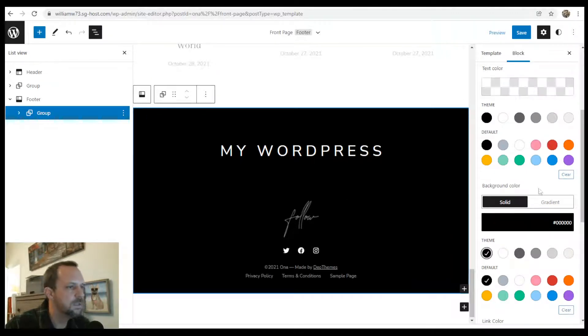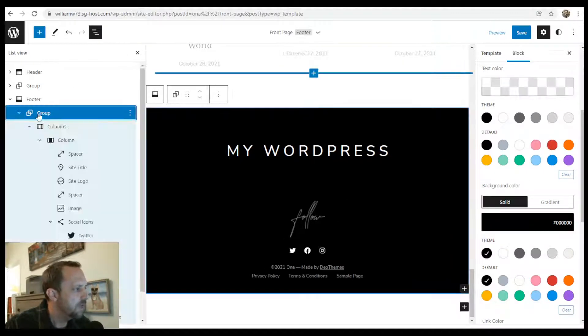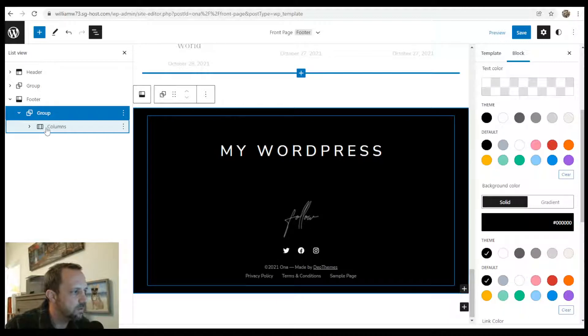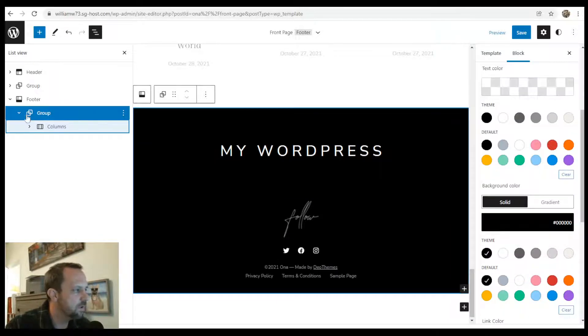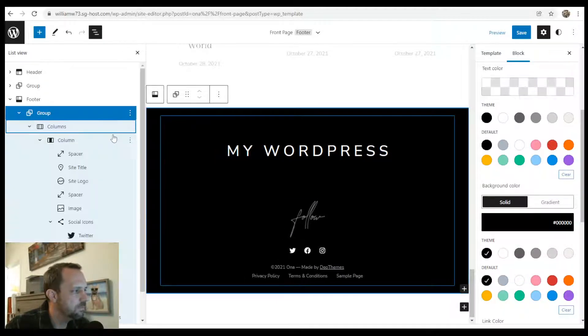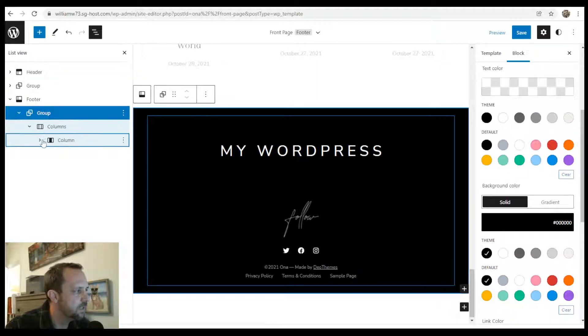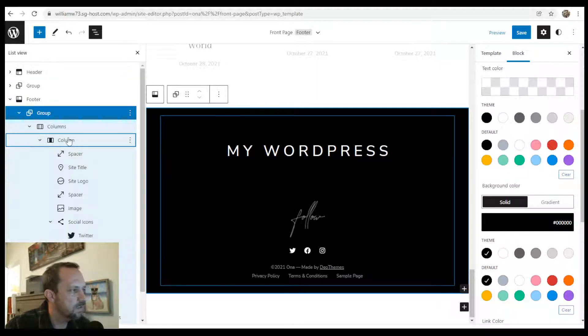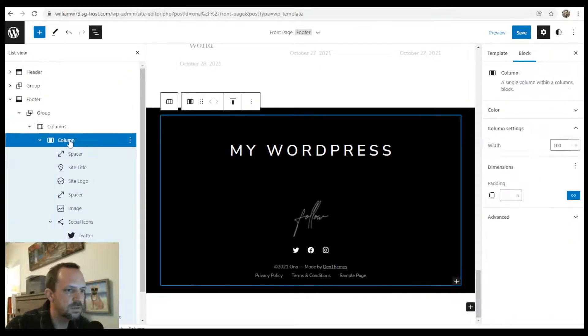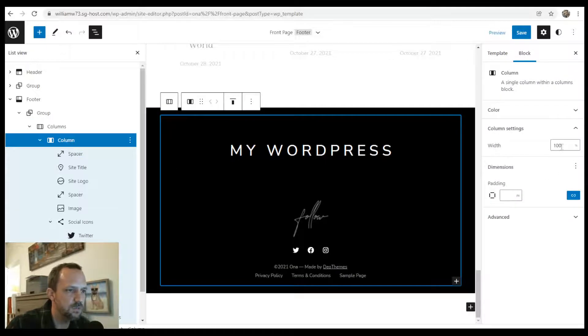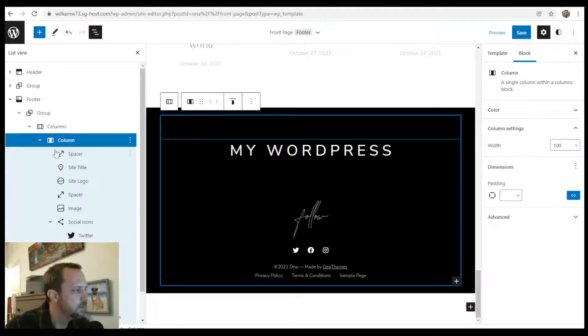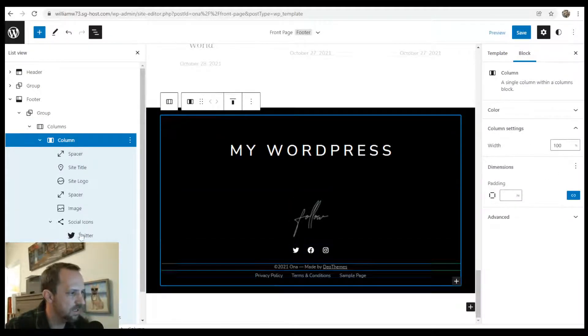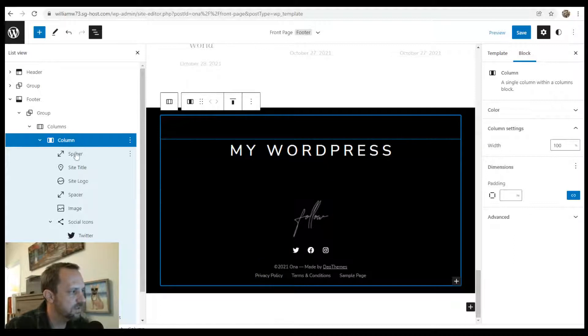And then below that, we have a columns block, which you don't really need because this is all one column. But that's how they laid it out. So under the one column that takes up 100% of the width, we have all of the blocks in line and they're all centered.